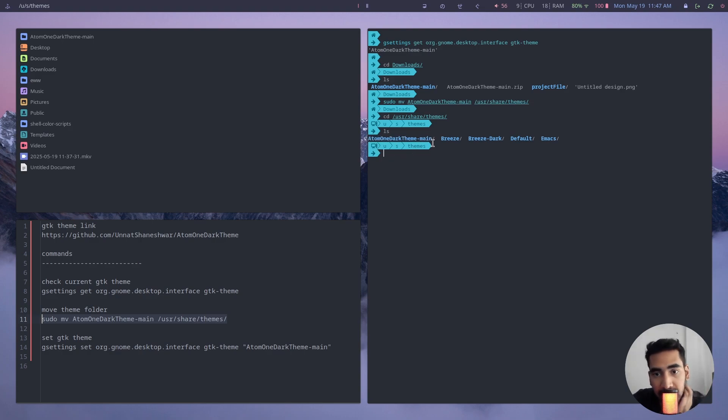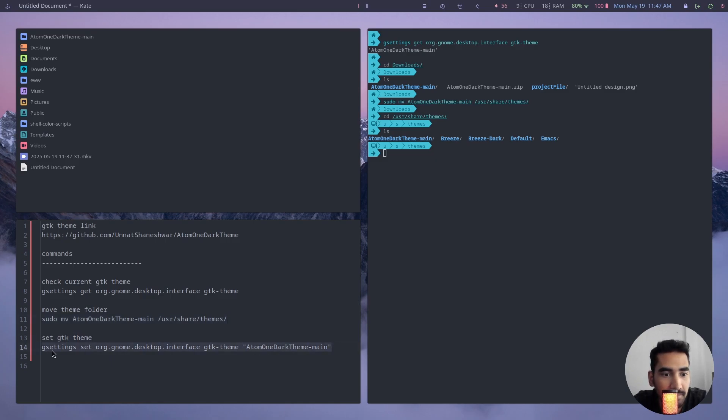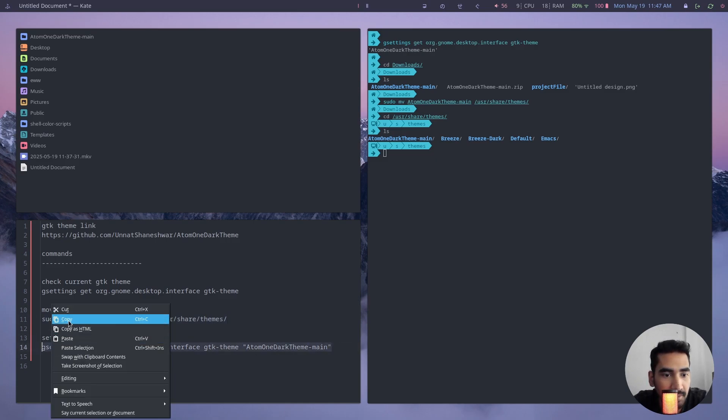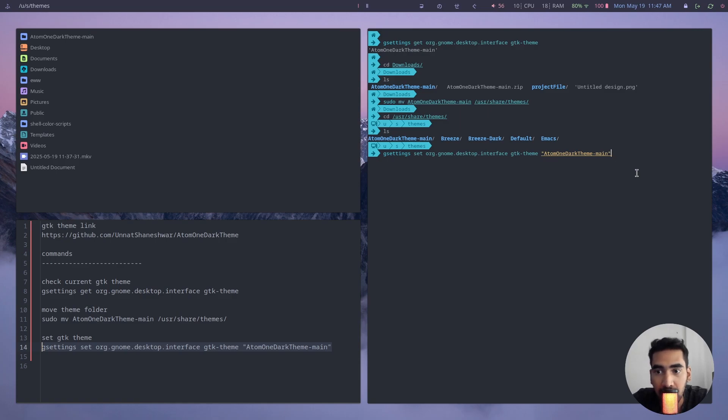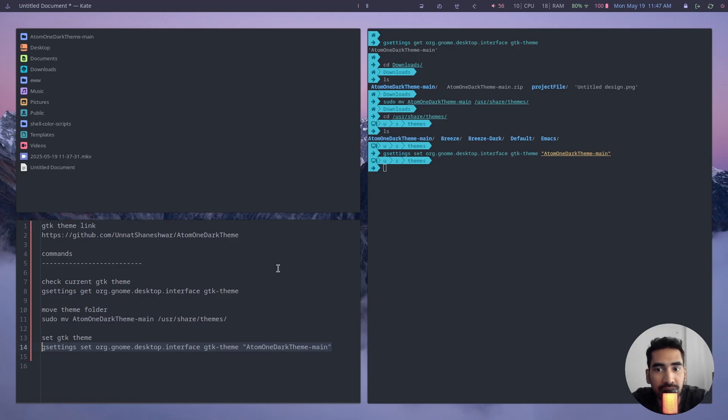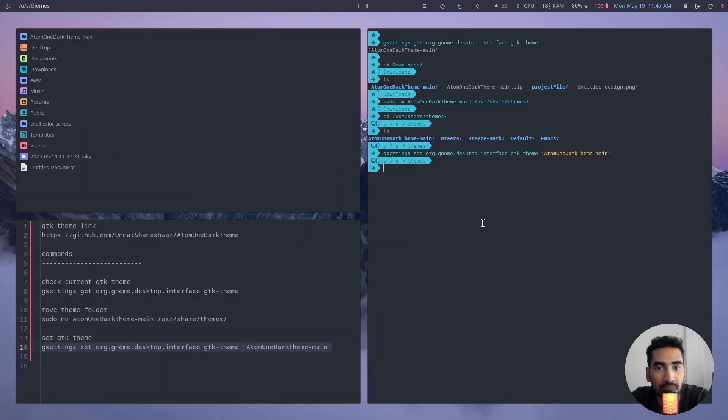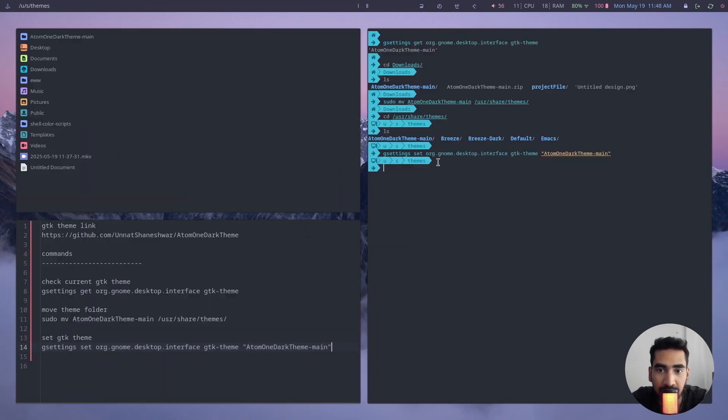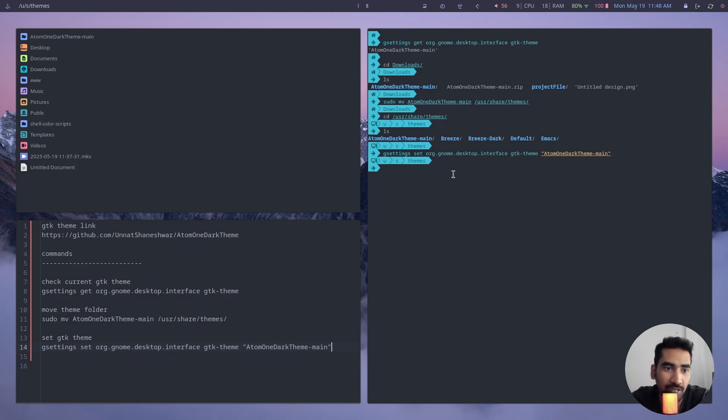Now finally to install the theme, just type this command which is this one, press enter, and that is it guys. So this is how you can change your GTK theme on your Hyperland. After you have done this and after you have applied the theme, you can just simply restart so that it works properly.